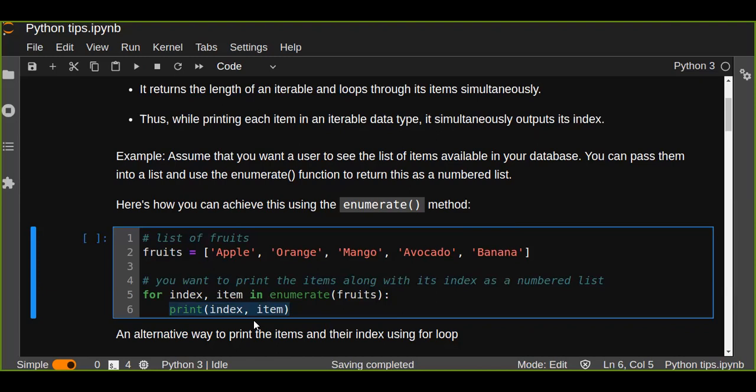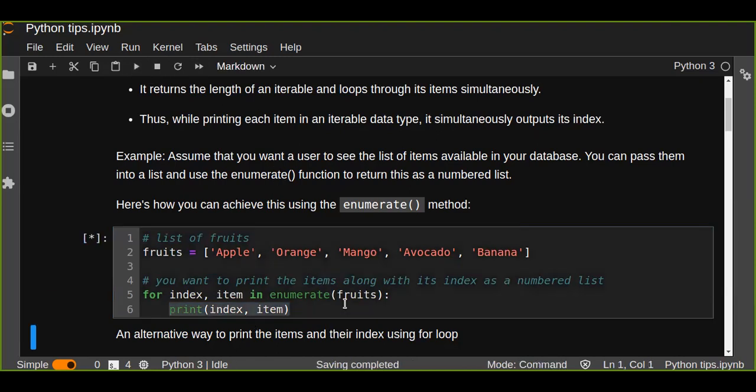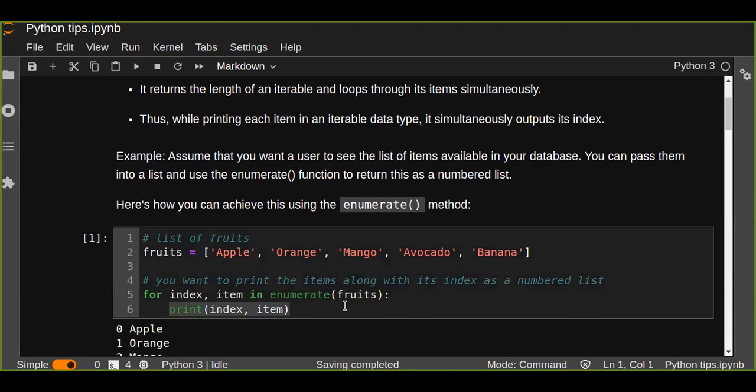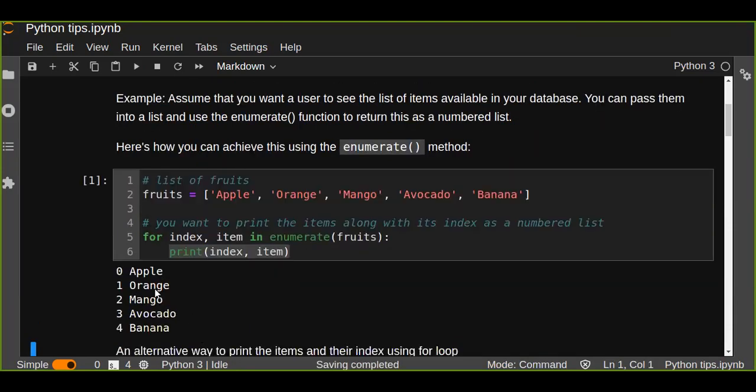Okay, let's try to see the output of this example. We see that the index of apple is zero, index zero, and orange, and so on it continues.